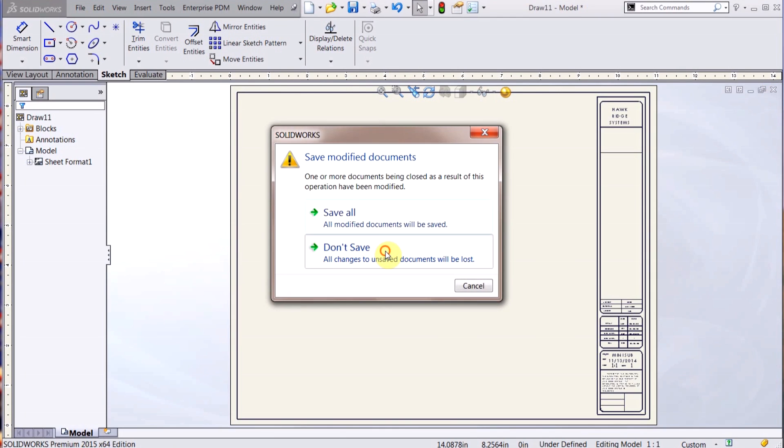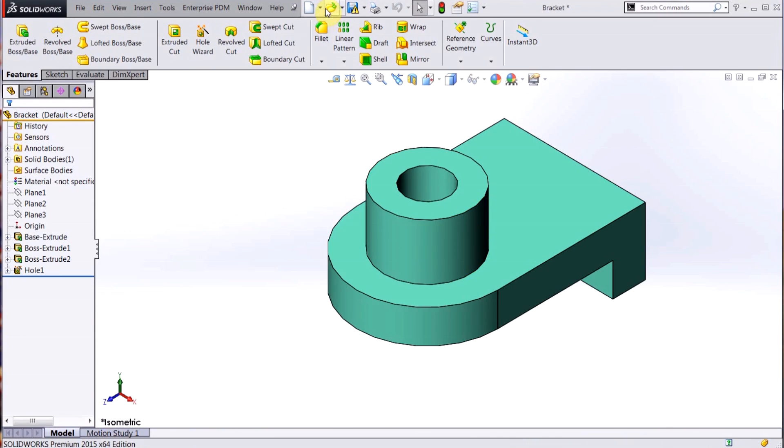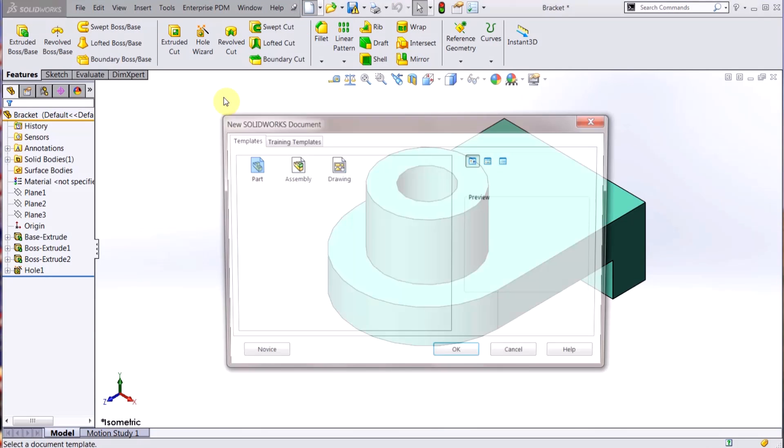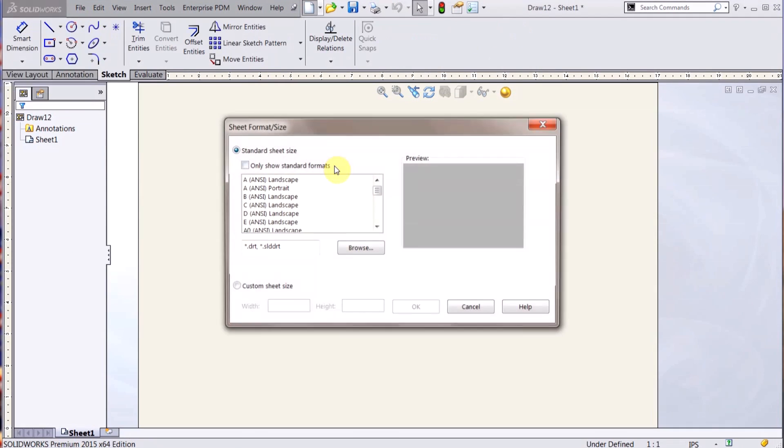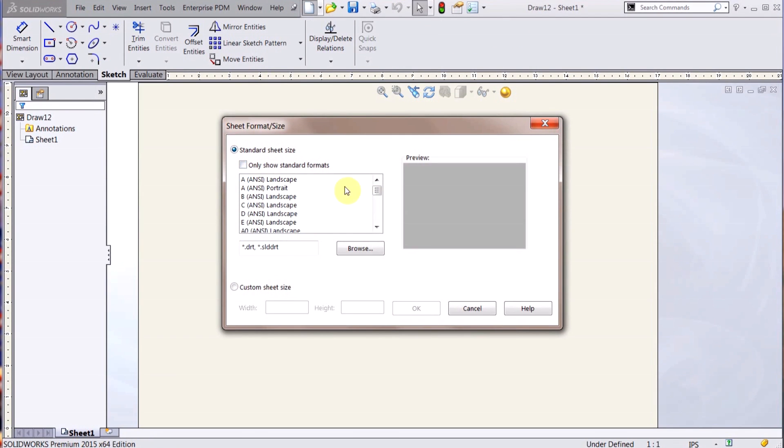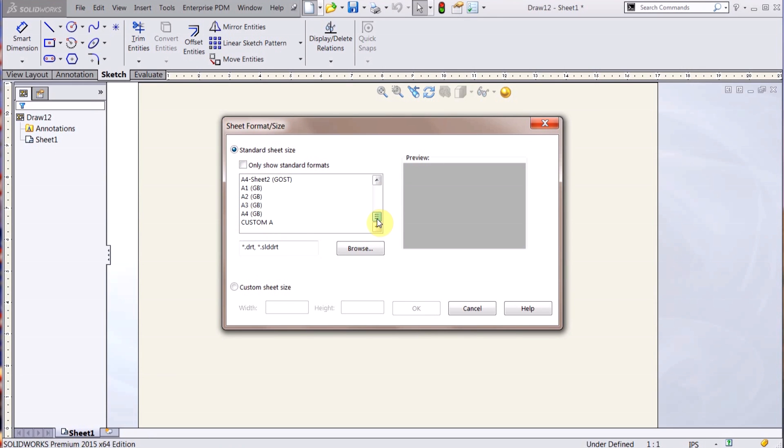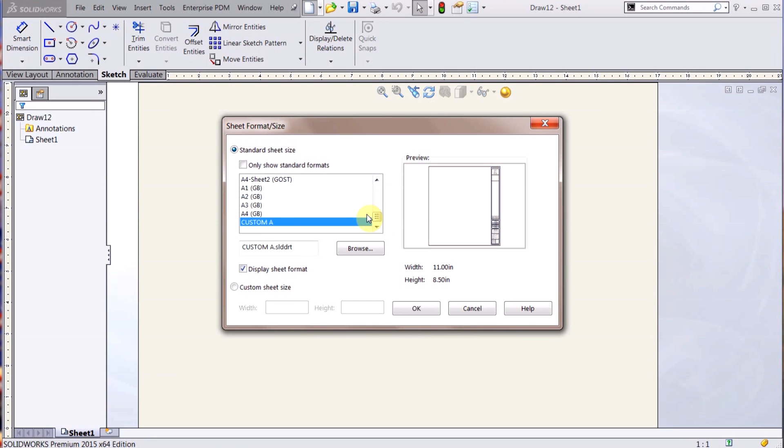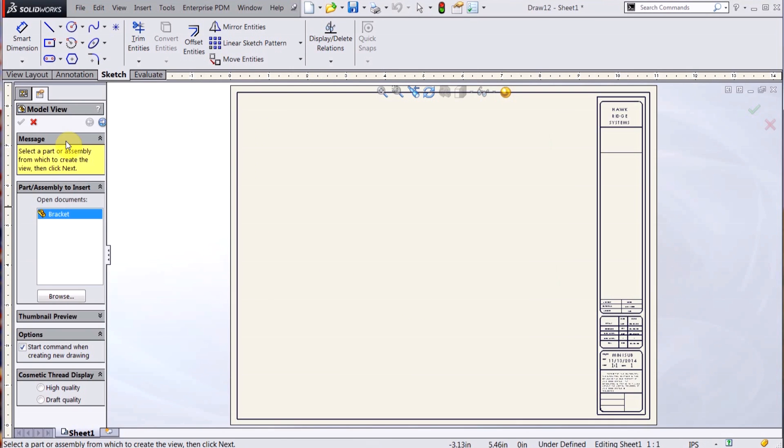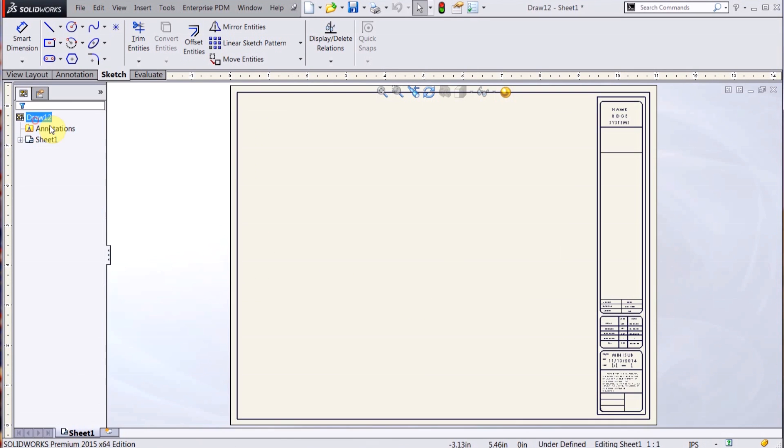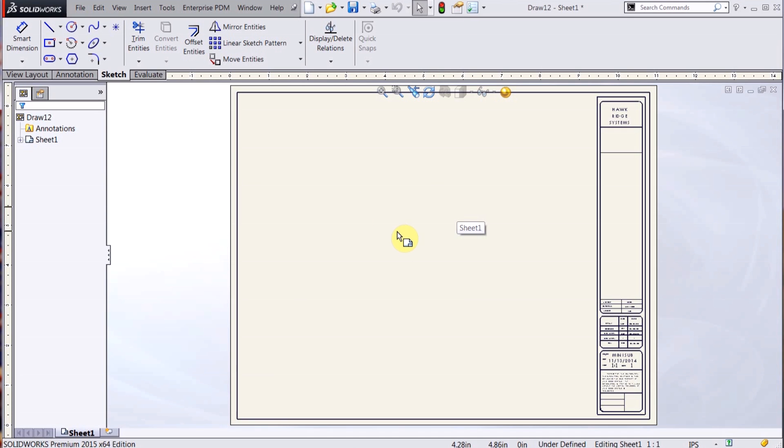So if I close that down and open up a new drawing, now I get all those sheet formats. And you can see here down at the bottom, there's Custom A, that's the one I created, and I get that preview. So I hit OK.